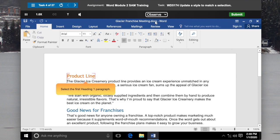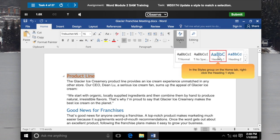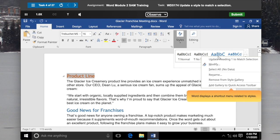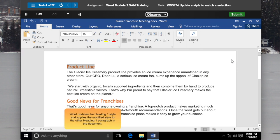Select the First Heading 1 paragraph. In the Styles group on the Home tab, right-click the Heading 1 style. Click Update Heading 1 to Match Selection. Word updates the Heading 1 style and applies the modified style to the other Heading 1 paragraph in the document.